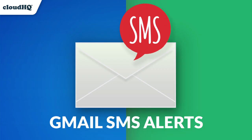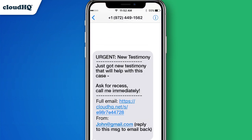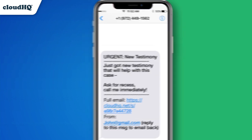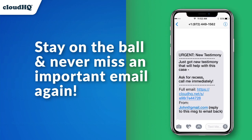When you're in court all day, Gmail SMS Alerts is the fourth service that will send text message notifications for any urgent emails you might receive. Receive a text when someone replies to an urgent email or when you get an email from an important person. Stay on the ball and never miss an important email again.